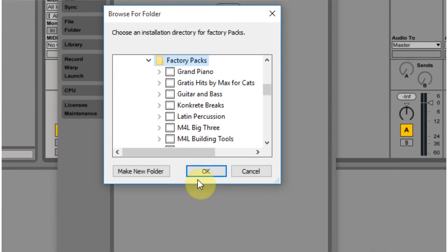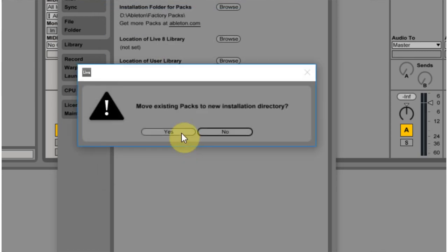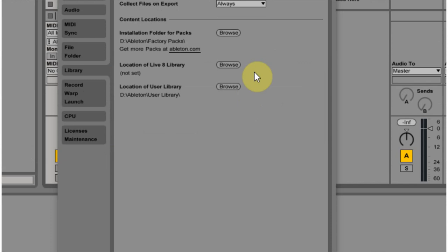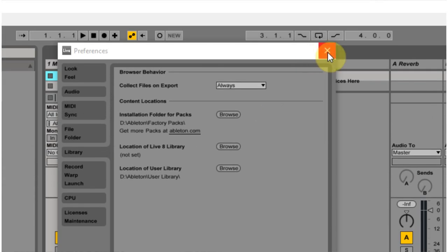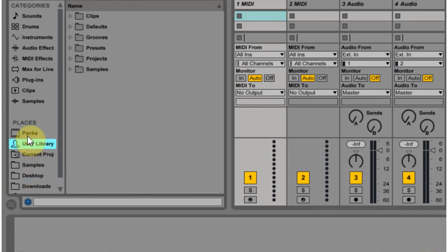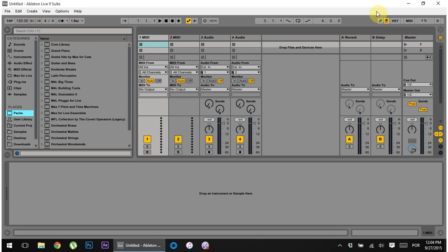Ableton, factory packs, okay. And I would hit no because I moved them by myself. I would close out of there and I'd come into the packs and I would see that they're there.